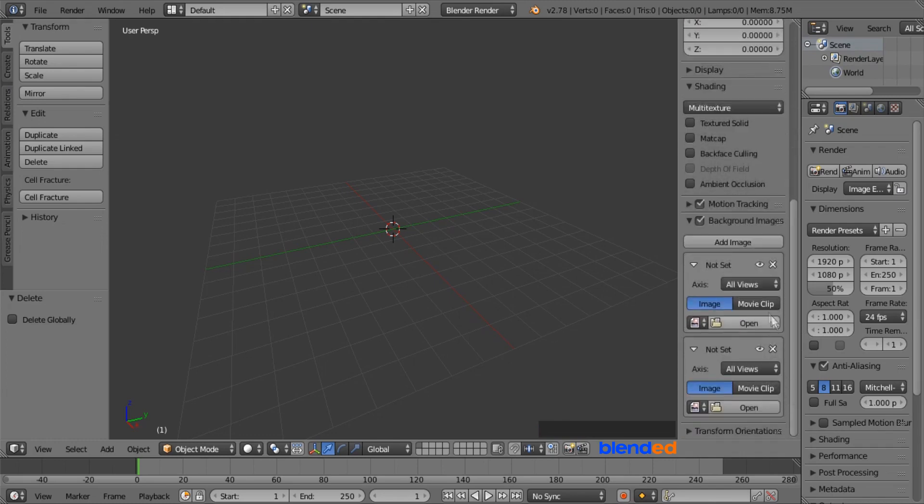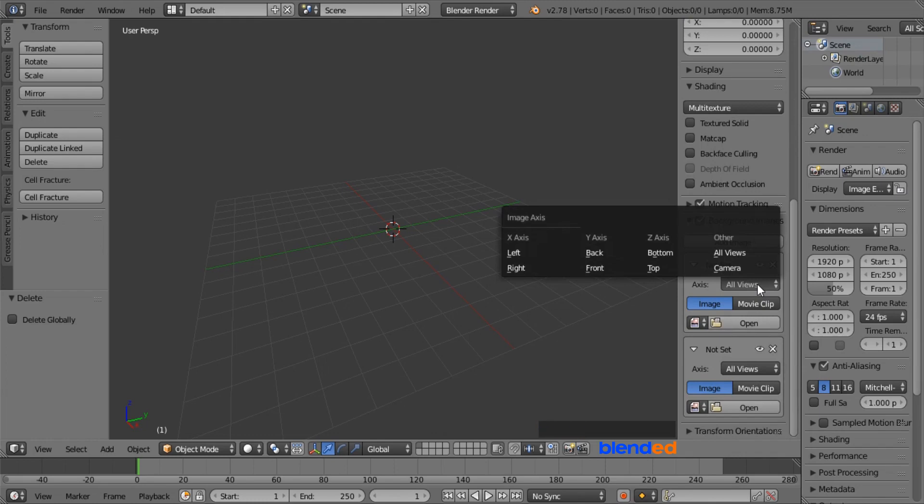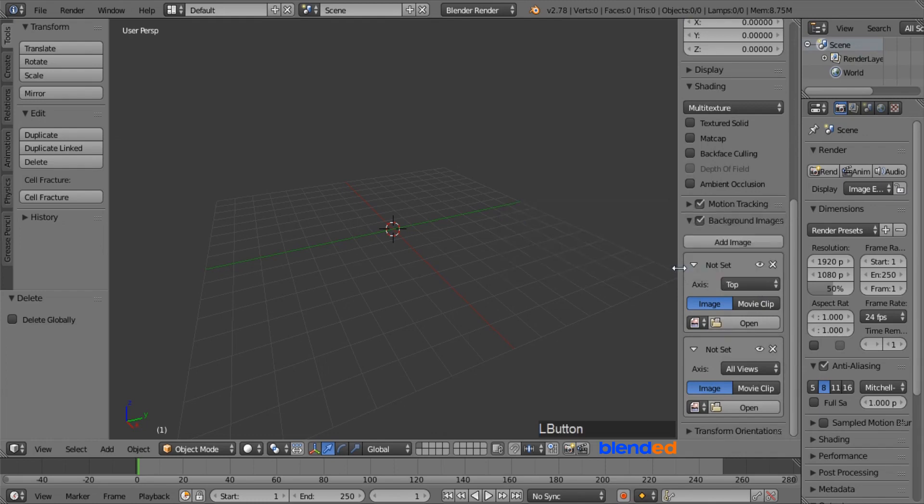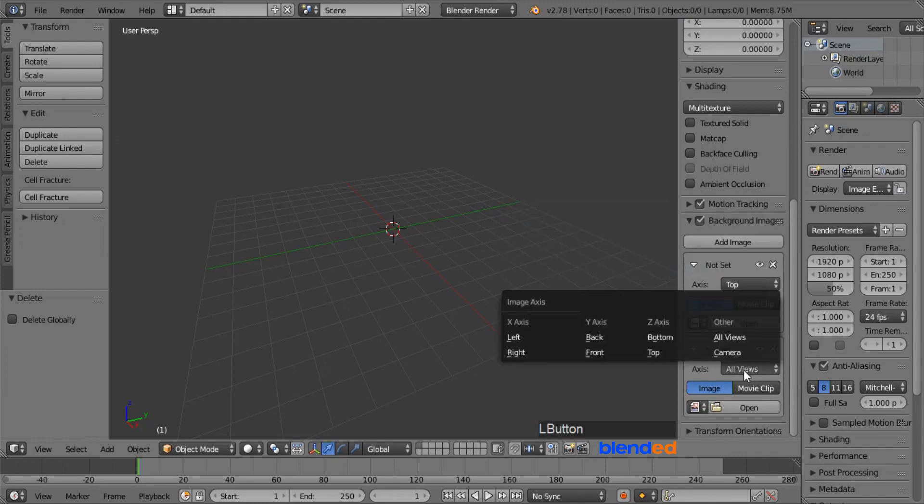Now come down here and change the first images axis to top, and change the second images axis to front.